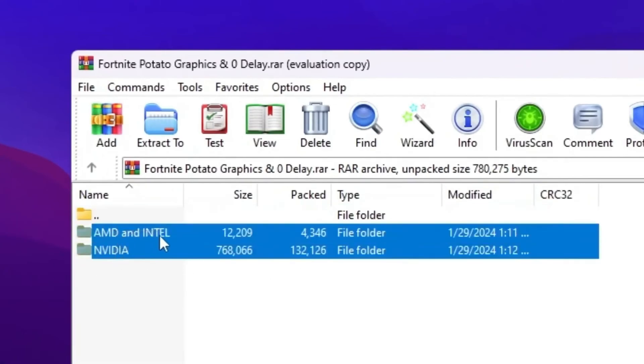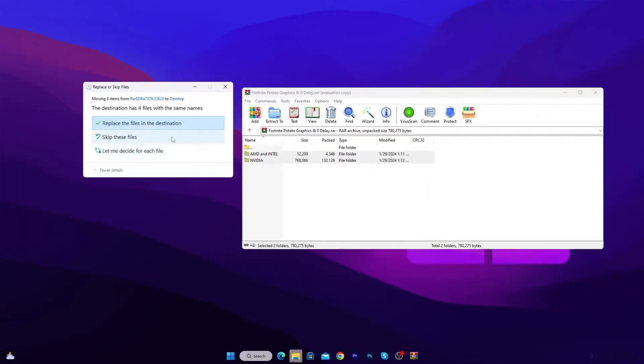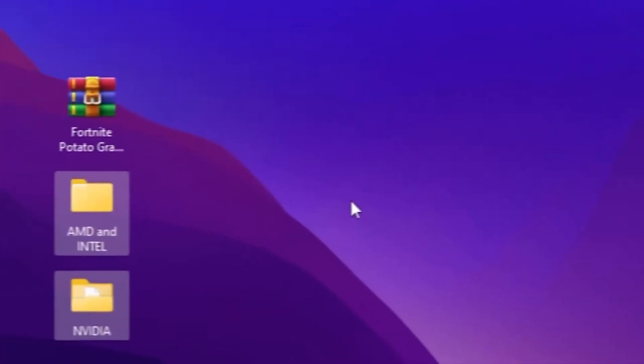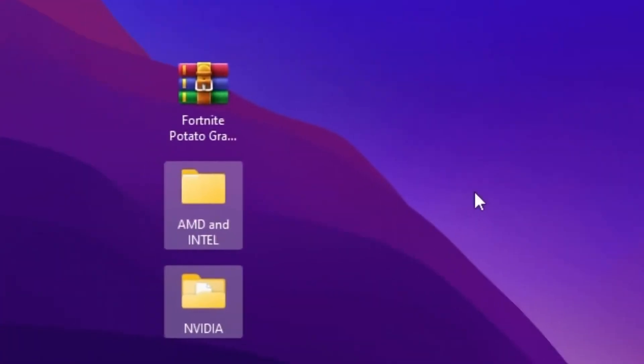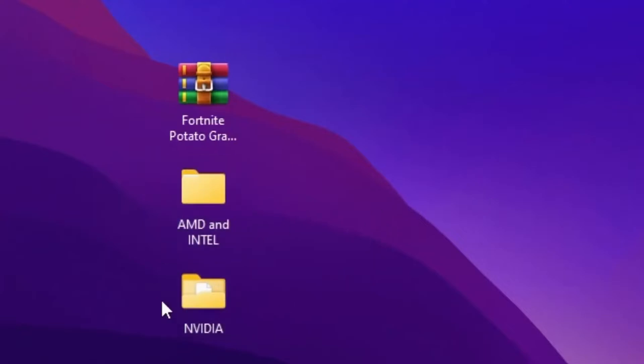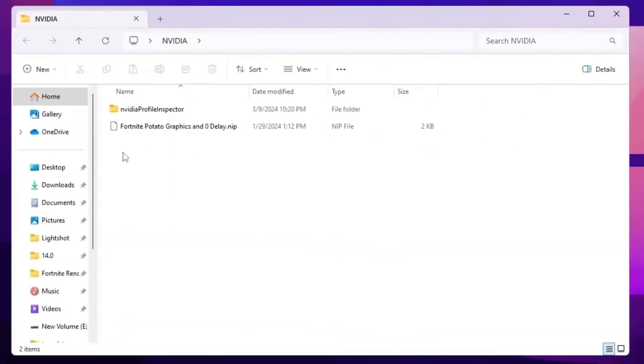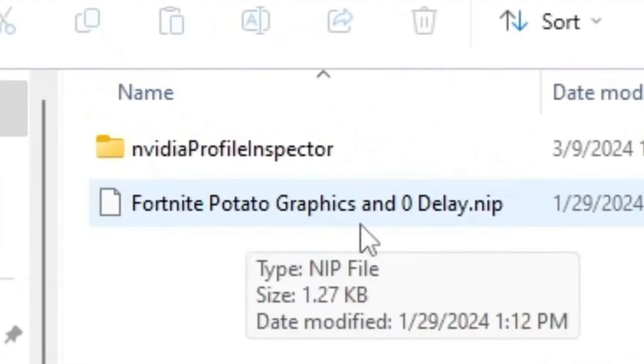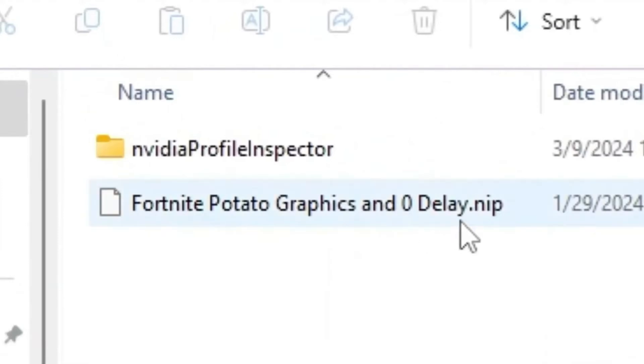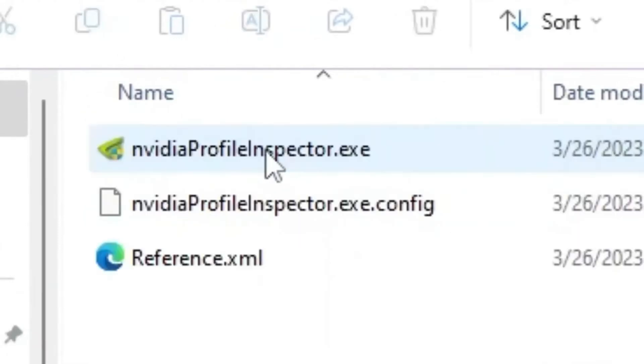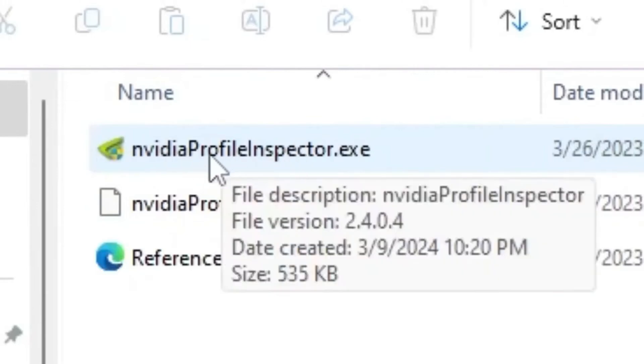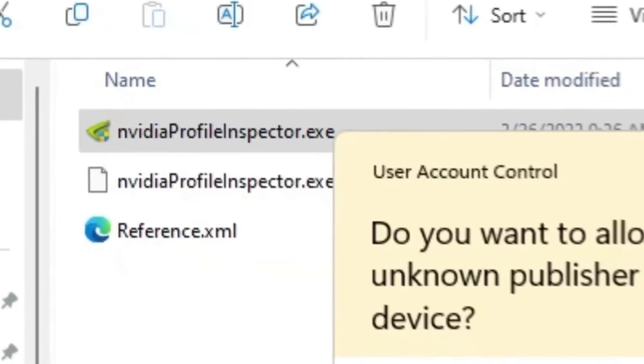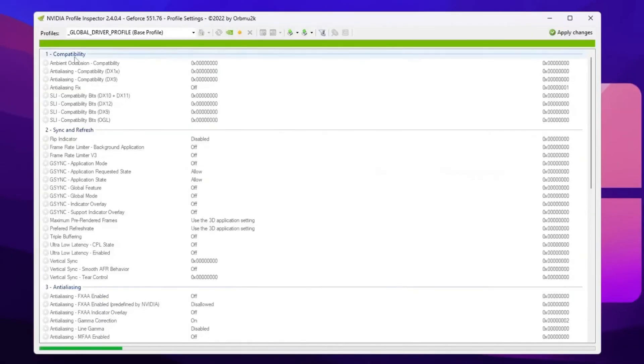Now I'm going to use it according to my GPU. I'm using right now NVIDIA GPU, but at the end of this video, I'm going to show you how to use it for AMD and Intel. So guys, you need to open up the NVIDIA folder. If you have NVIDIA GPU, you will find a preset file for the Fortnite potato graphics and mirror delay NIP profile. So open up your NVIDIA profile inspector folder. Inside you will find here this NVIDIA profile inspector.exe file. So simply double tap here. Hit yes and open up NVIDIA profile inspector.